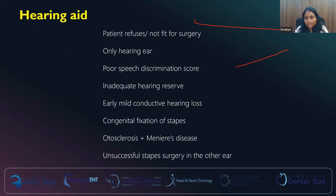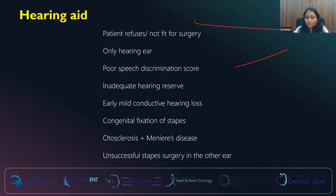Hearing aids can be offered to patients who refuse surgery, patients not fit for surgery due to other conditions, if it is the only ear that is functioning with very poor speech discrimination score and inadequate hearing reserve, in very early stage disease with early mild conductive hearing loss, in patients with congenital fixation of stapes, in otosclerosis with Meniere's disease, or in patients who have already undergone surgery unsuccessfully in the other ear.